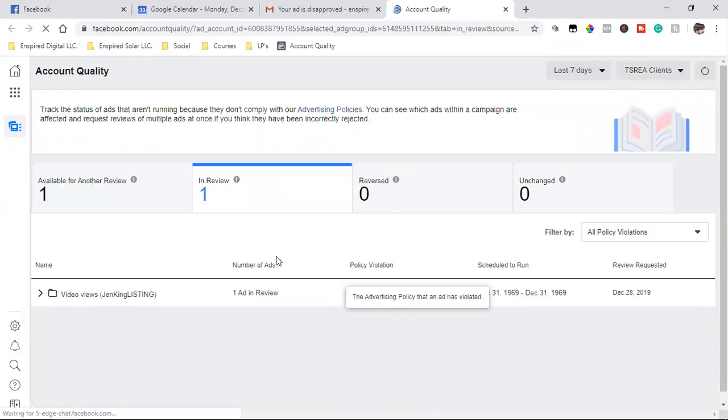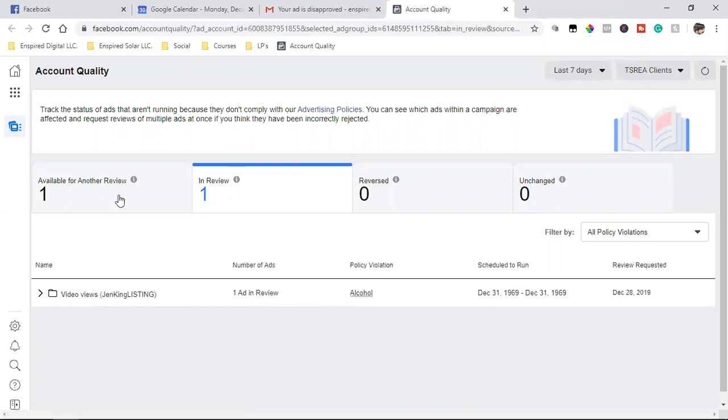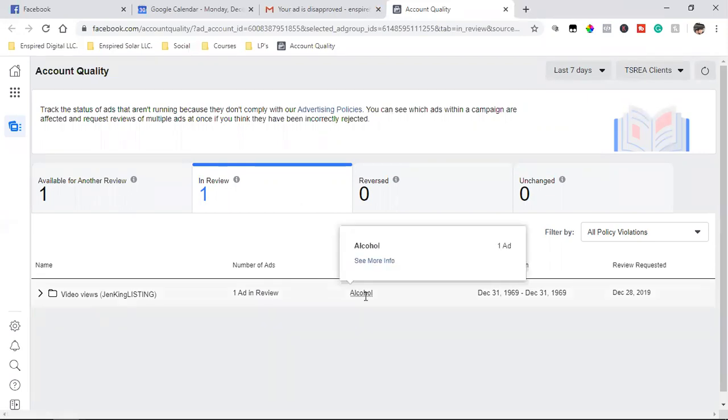So it's in review, but I'm going to end up just pulling it down and having the client edit it or do a different one. But this is what it was. This is what they got me for was alcohol.